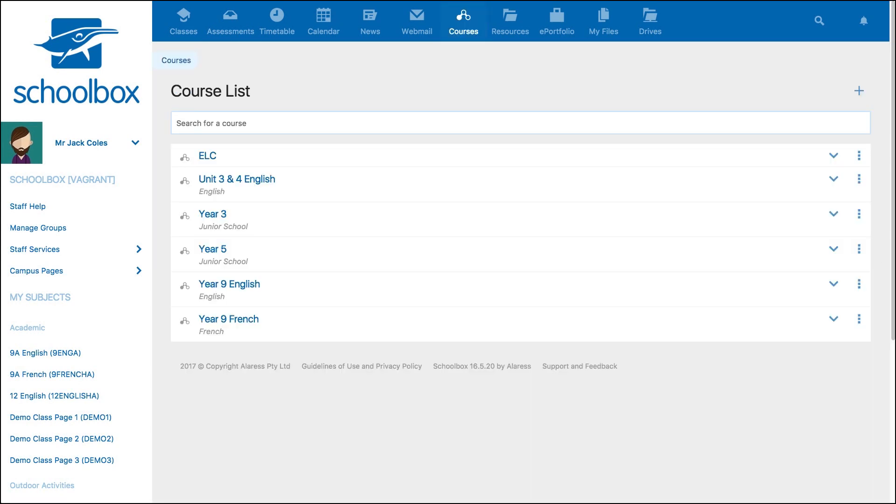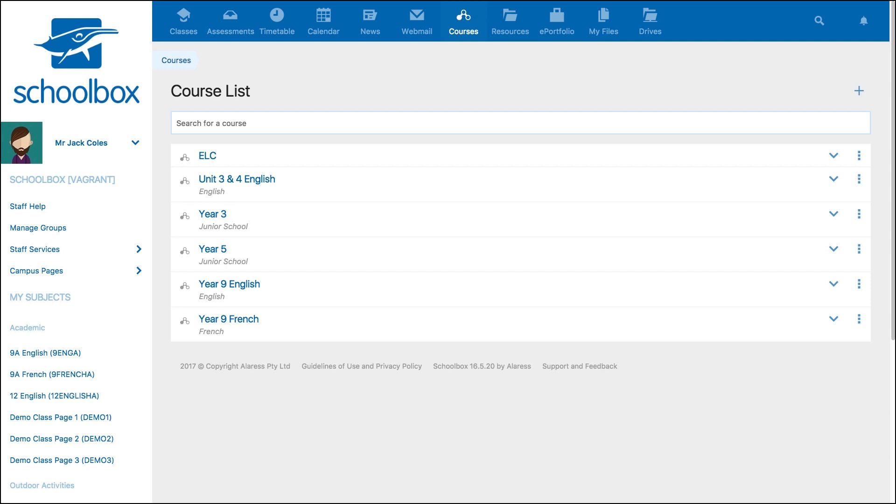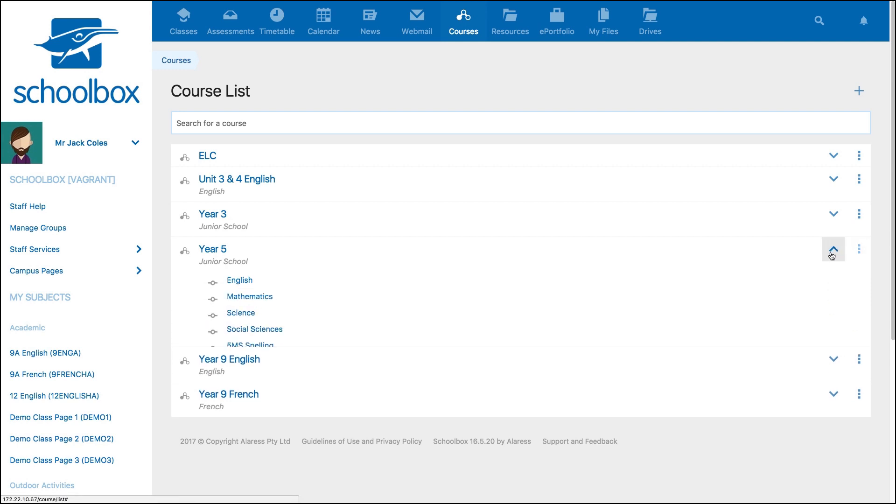Your course list will display all the courses created within your school. Once you find the course you would like to add content to, you can view the units of the course by selecting the down arrow.